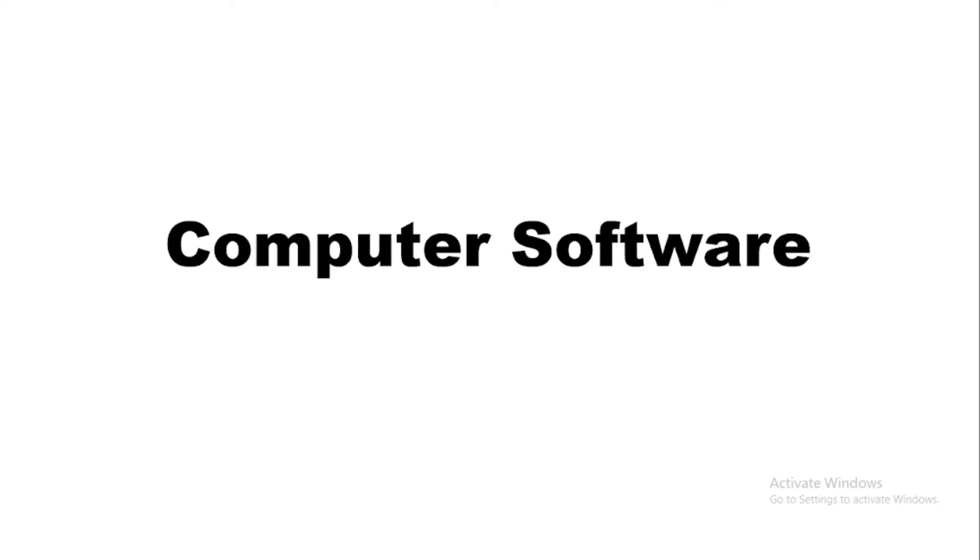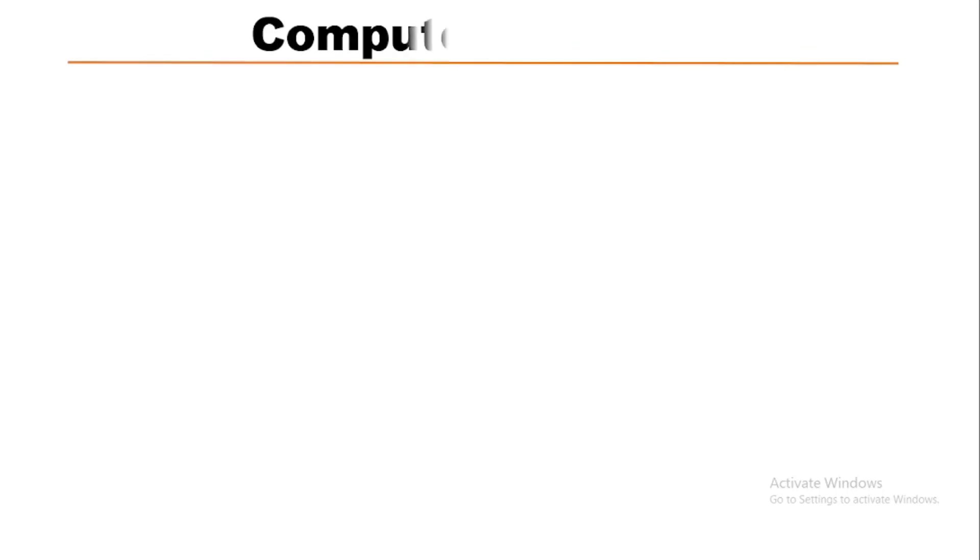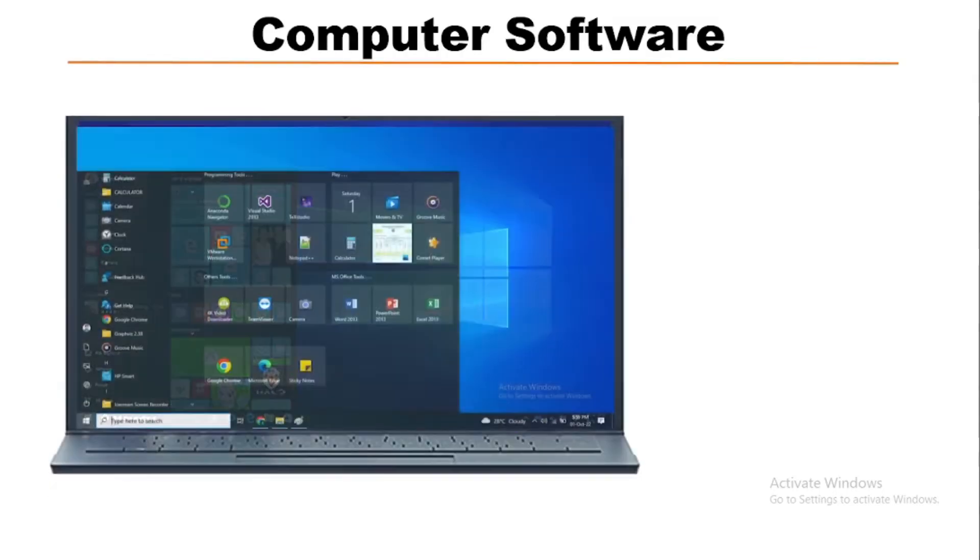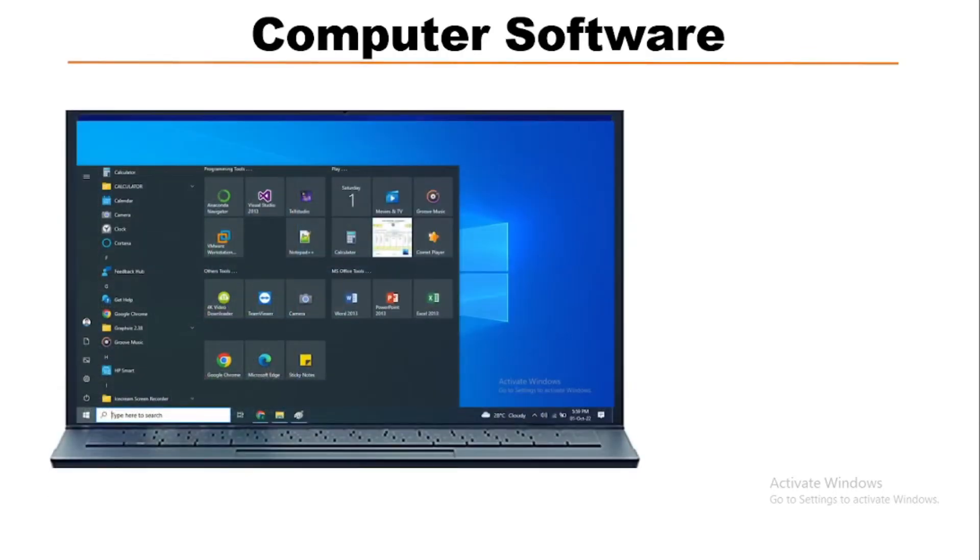Hello everyone. In this video we will learn about computer software. This is a computer system. This system is open with the start program Windows.